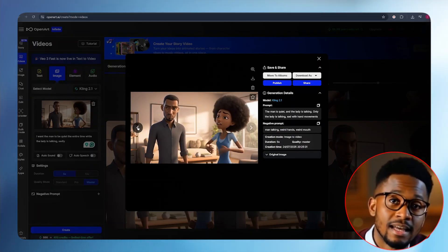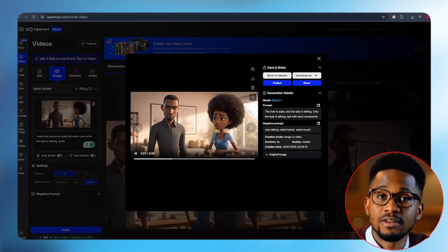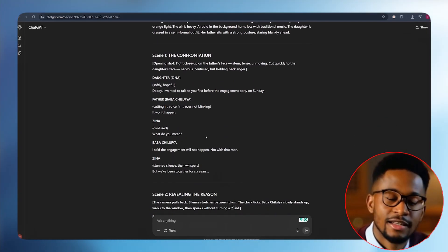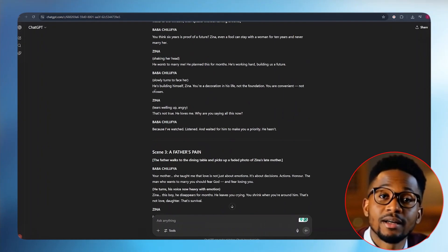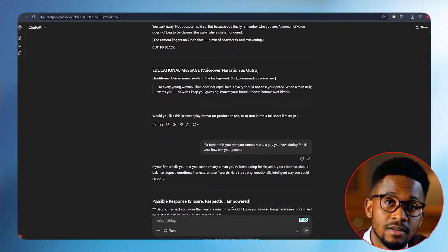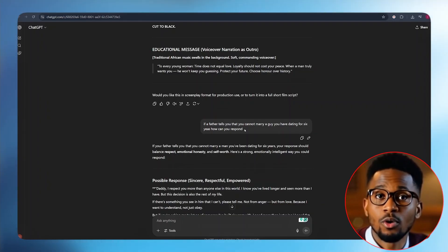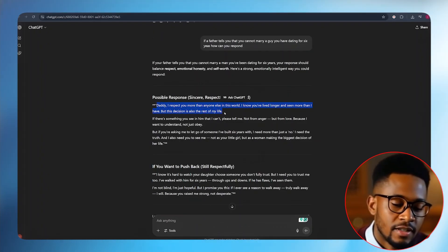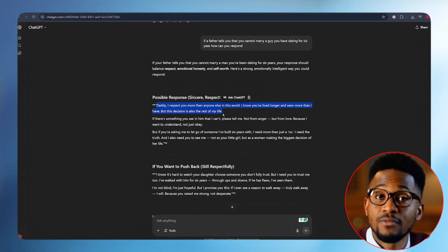Once that is achieved, it takes us to the next step where we need to lip sync our character — this is where she responds to what the father had said. To achieve this, we go back to ChatGPT and go through our story again, or in our Google Doc if we had pasted and edited it there. The father had said 'It won't happen.' We need to find exactly what the daughter said. According to our story, the daughter said 'What do you mean?' — but this wasn't exactly what I was looking for. I told ChatGPT to give me a perfect response that a real human being would give if their father told them they cannot marry a man they've been dating for over six years. ChatGPT provided a much better response compared to the rough story outline.